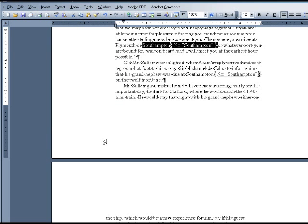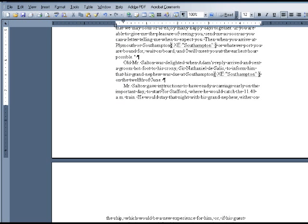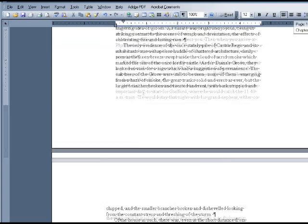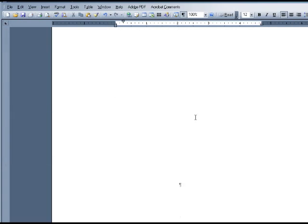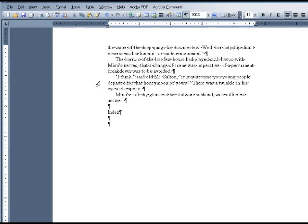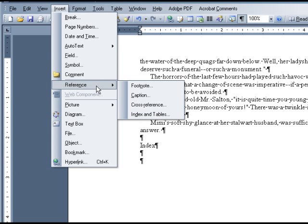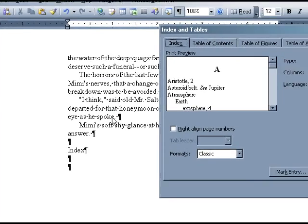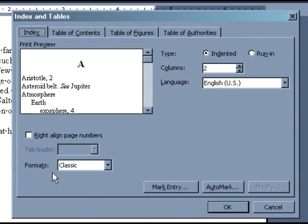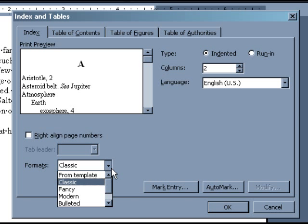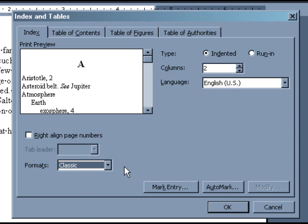Even though this is a pretty short index, let's pretend that we're finished marking our entries and we'll go to the end of the manuscript. Click where you want the index to appear. Then go to Insert, Reference, and Index and Tables. In the dialog box that pops up, you can select a general template for how your index will appear. We recommend the classic template. You can also enter how many columns you would like your index to be — we recommend two columns. Then click OK.